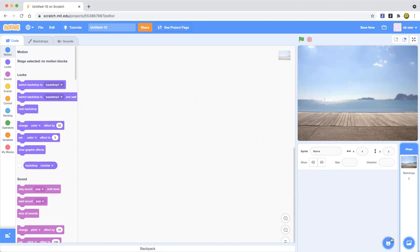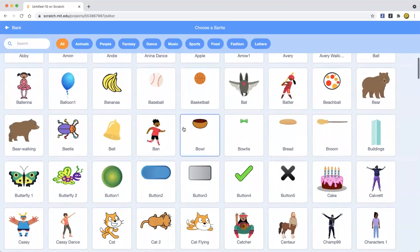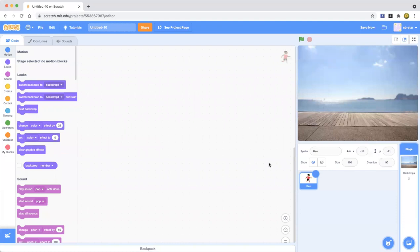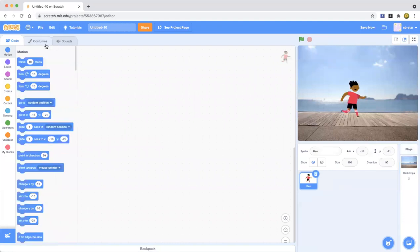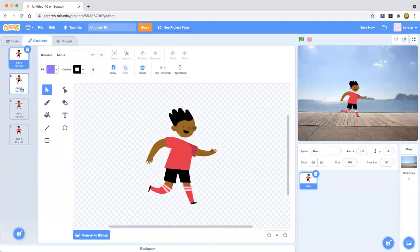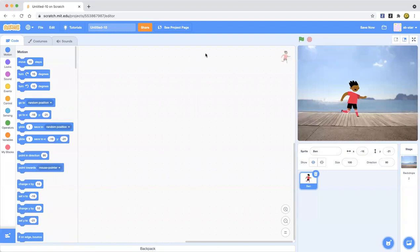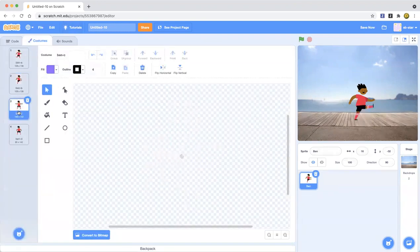I'm going to show you now. Let's go ahead and pick a sprite — you can pick any of these, but I'll go with Ben. Ben is a character sprite with many costumes. Let's drag Ben to a secure place where he's going to stand.